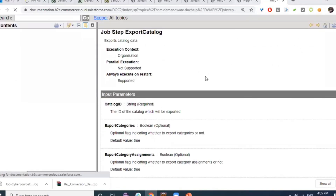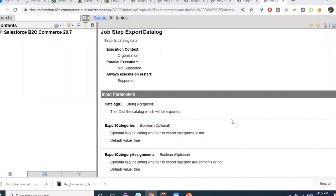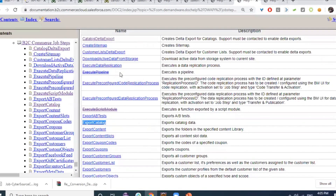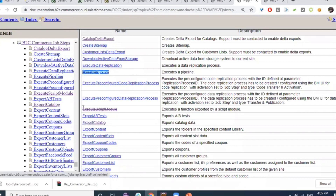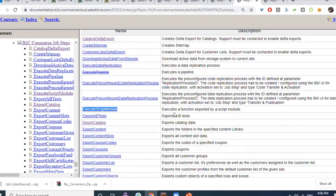We have the Execute Pipeline step, which was used in older projects when we depended on pipelines, but this is now deprecated. We switched to using the Execute Script Module step, though I found that Execute Script Module has also become deprecated in favor of using custom steps.